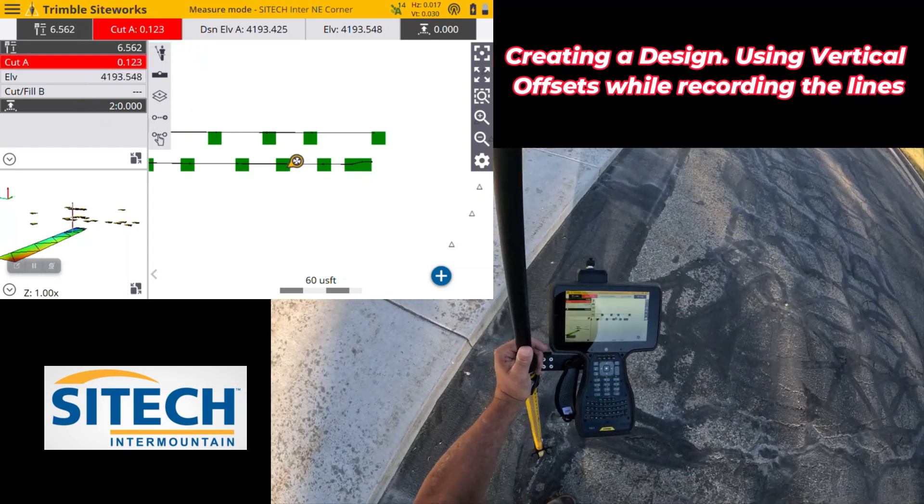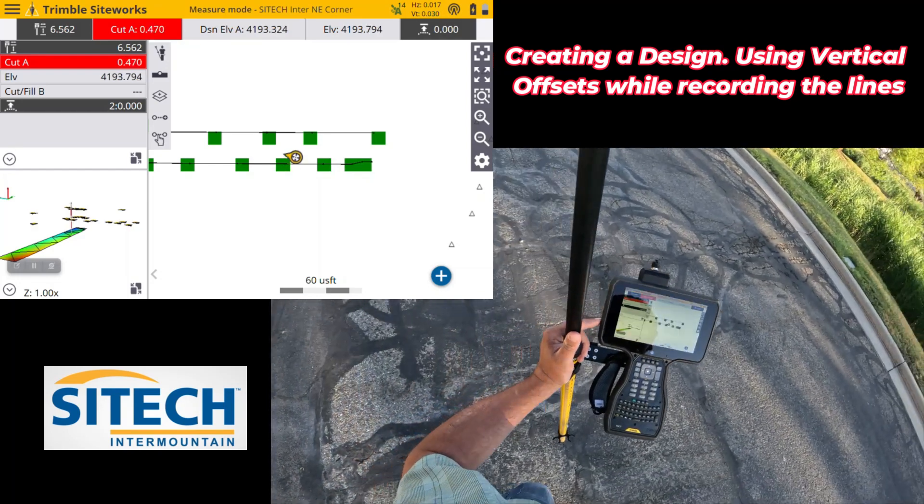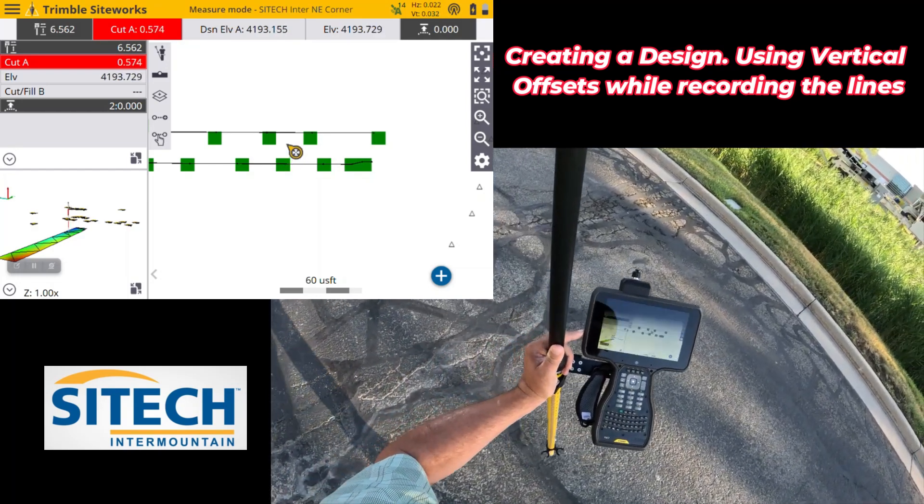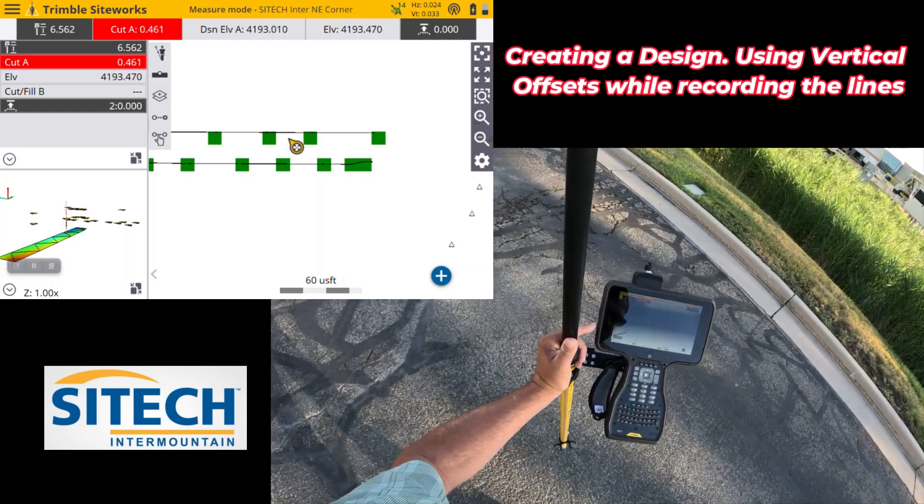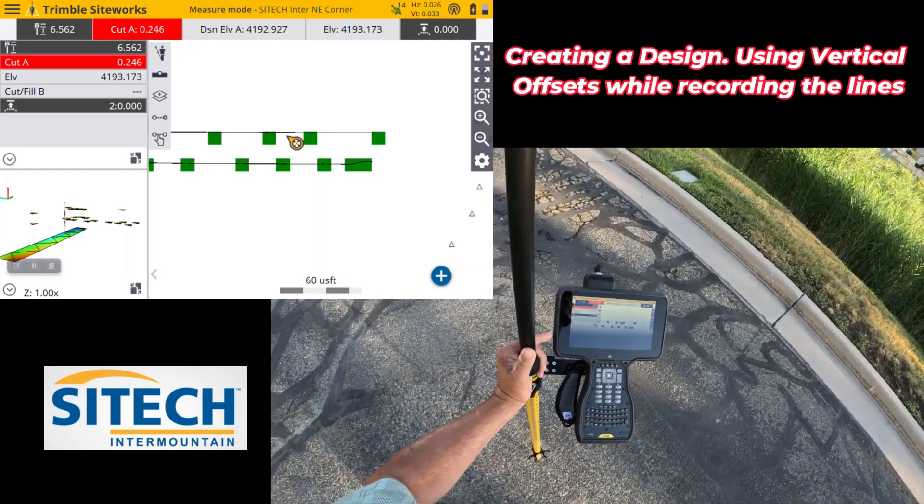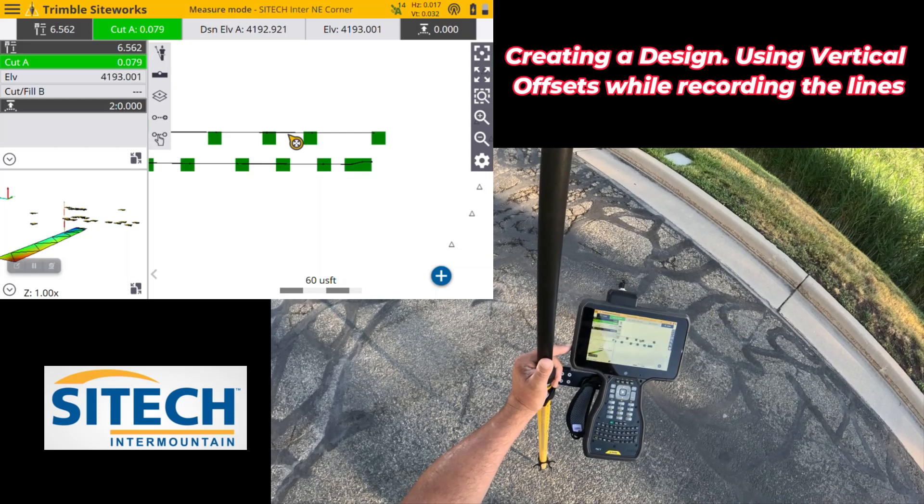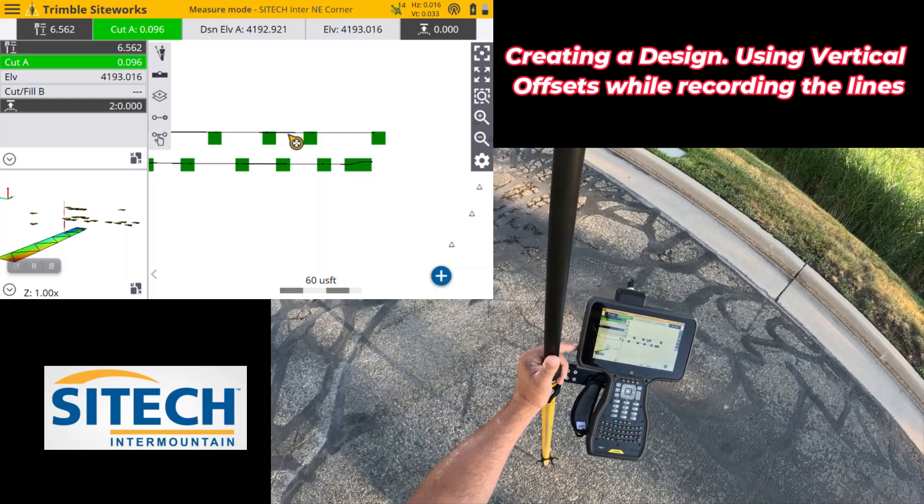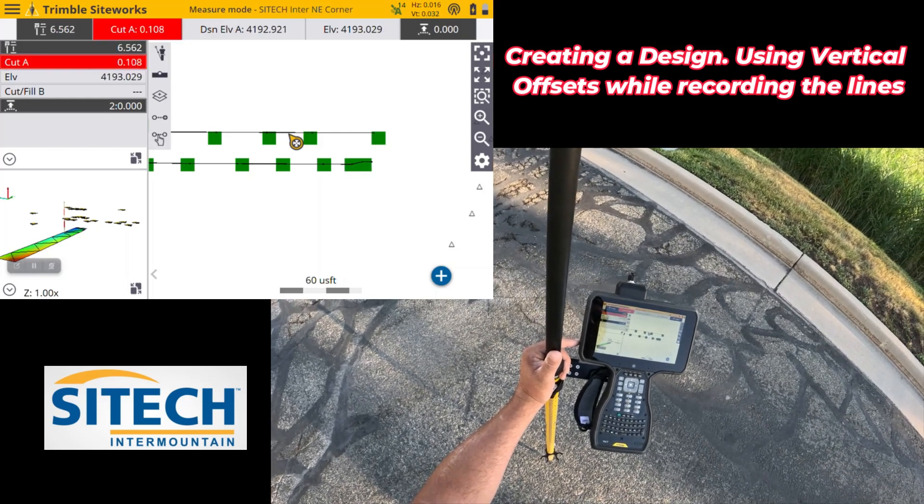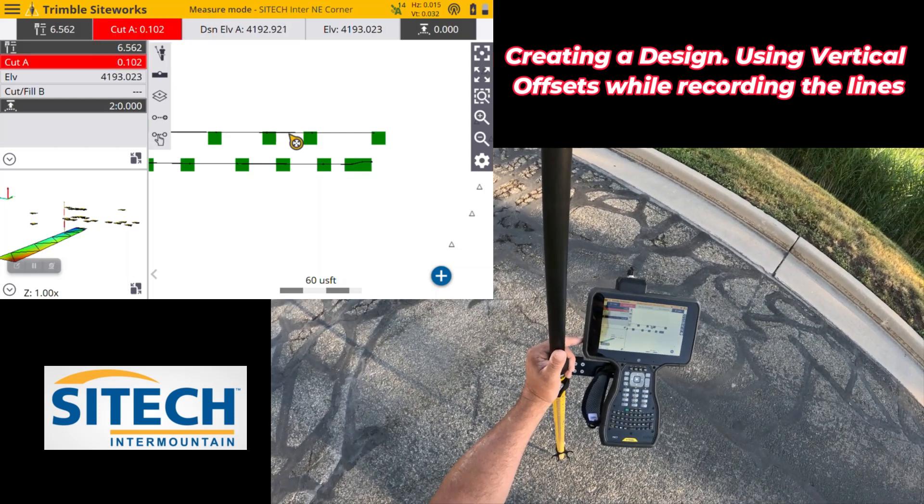But that is how you create a surface with your data collector, and use vertical offset in your shots, so that you don't have to edit them later on.